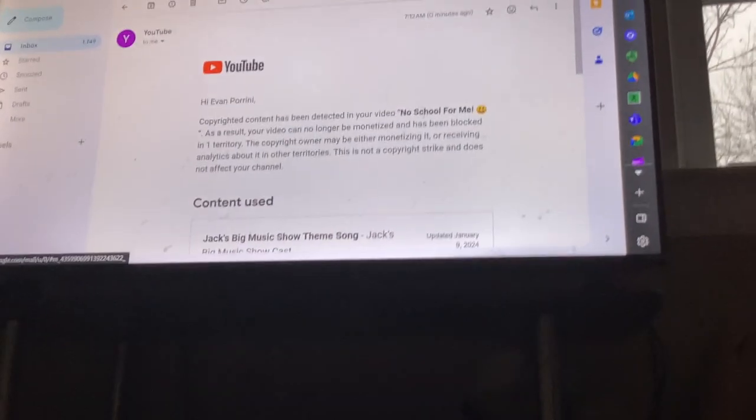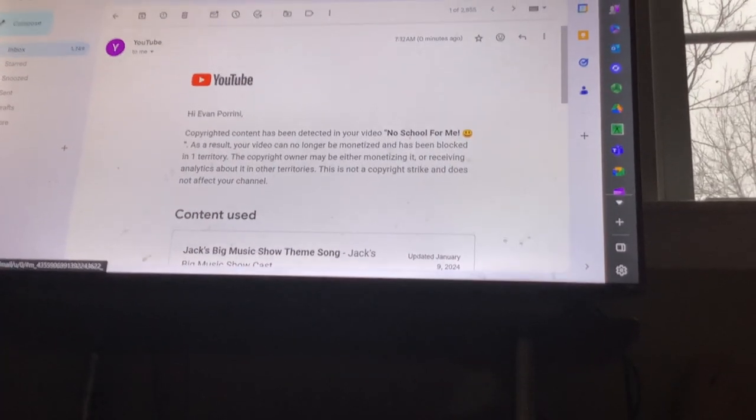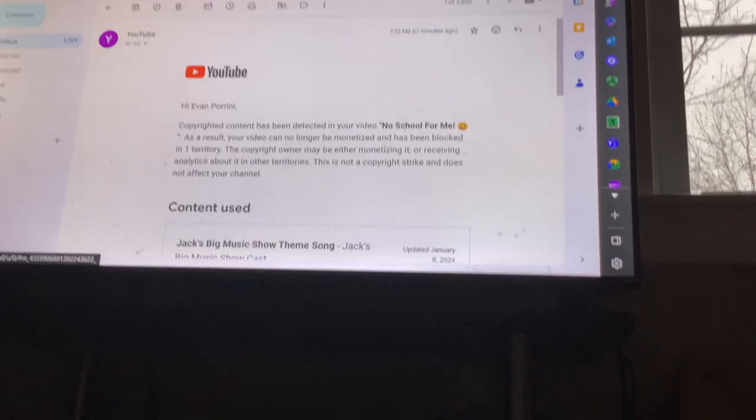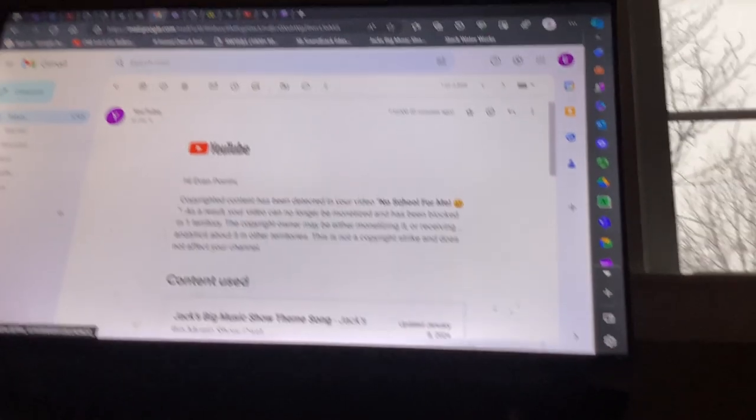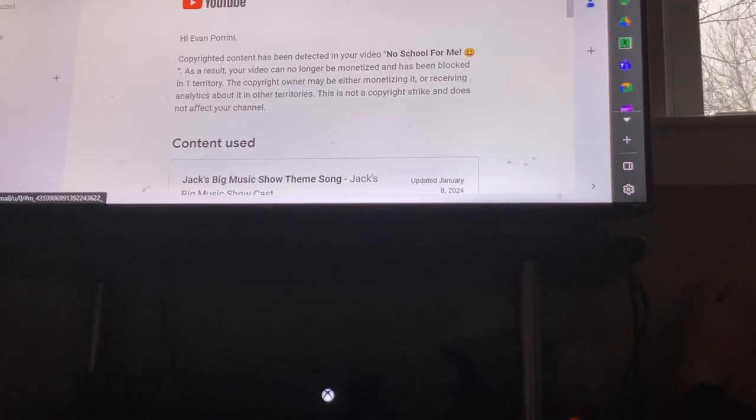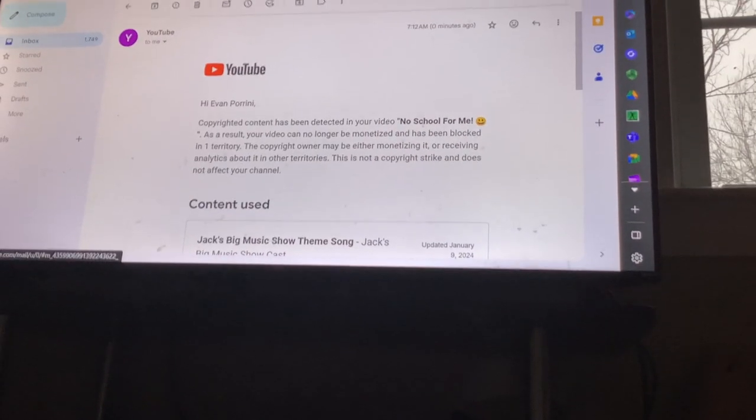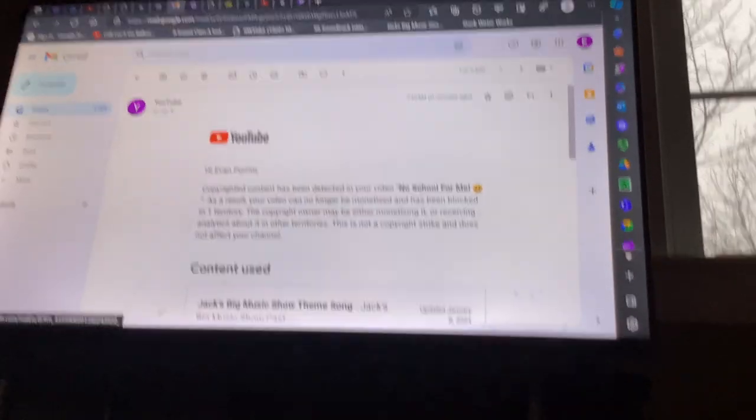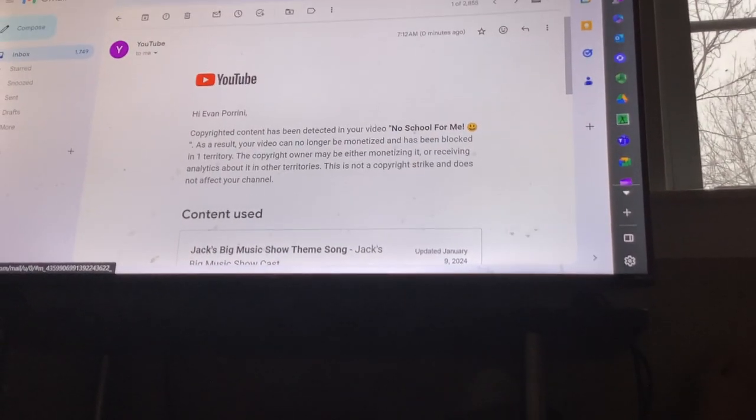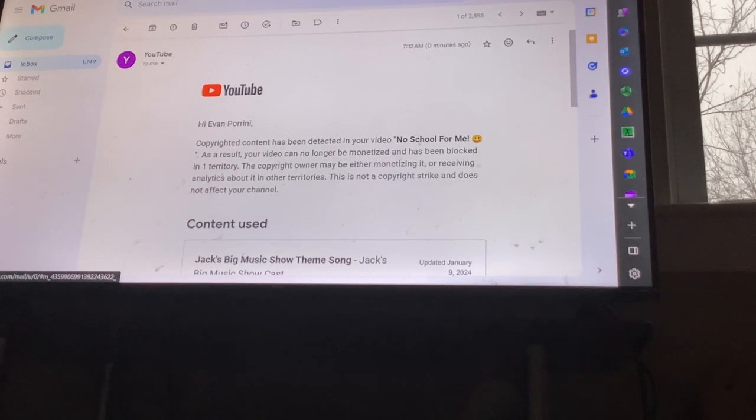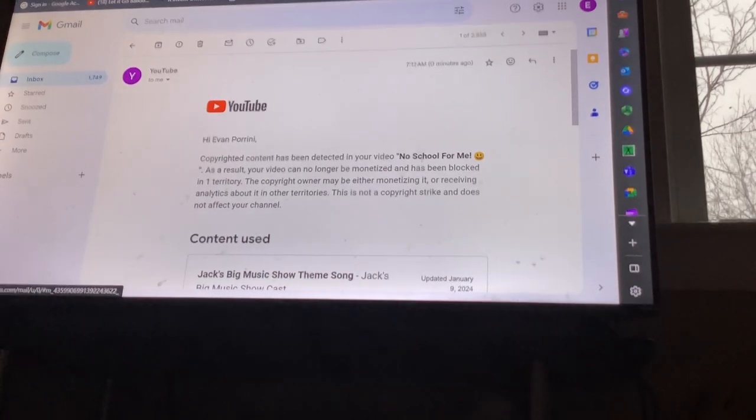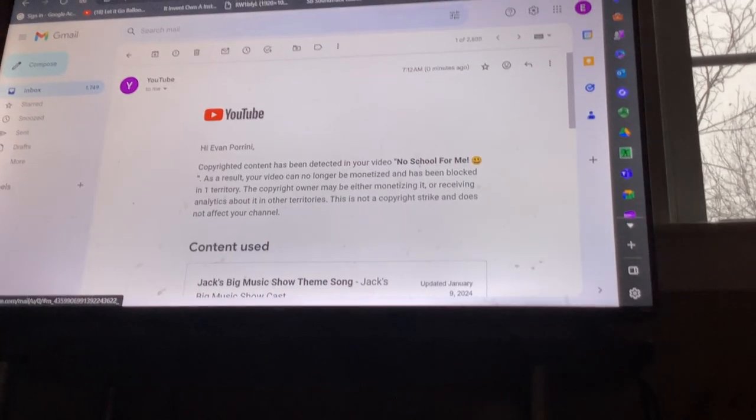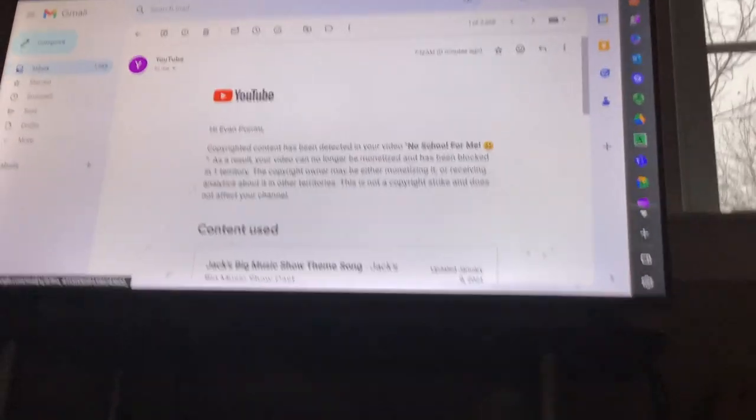The copyright owner may either be monetizing it or receive analytics about it in other territories. This is not a copyright strike. This is not a copyright strike and does not affect your channel.